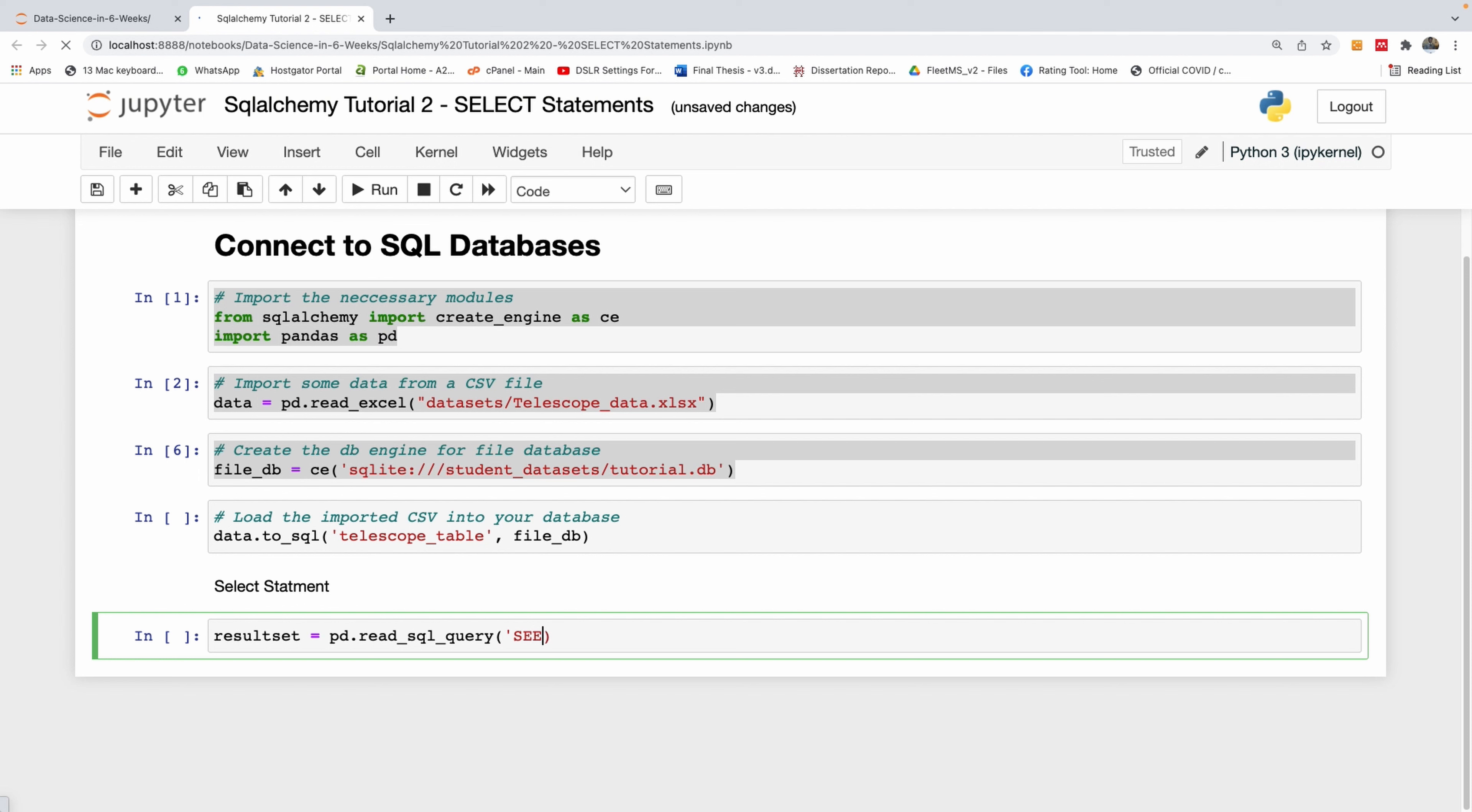Then write select star from, and specify the name of the table. So it's going to be telescope table.